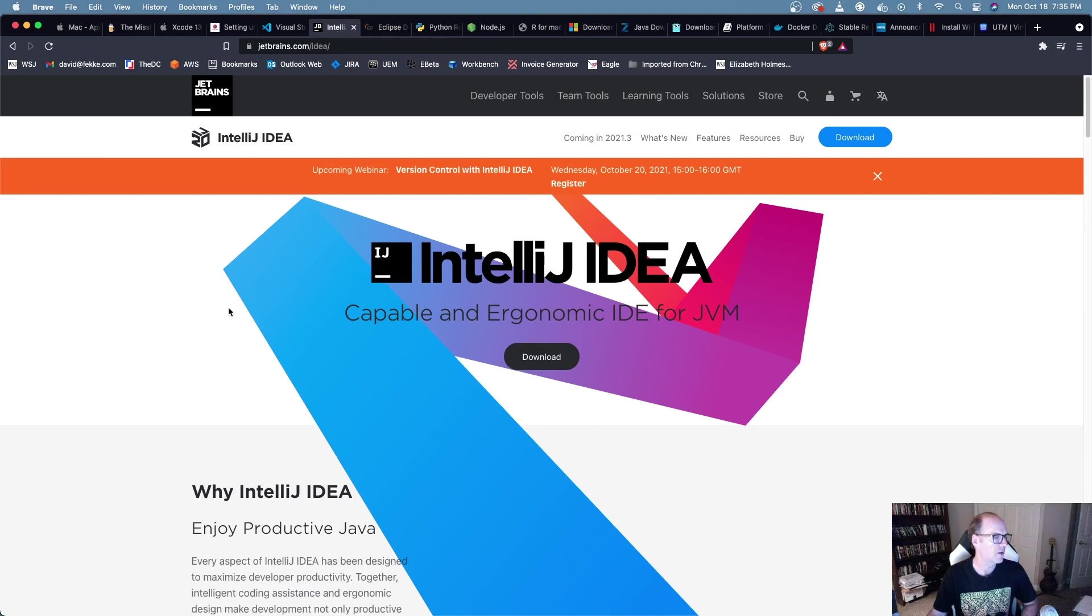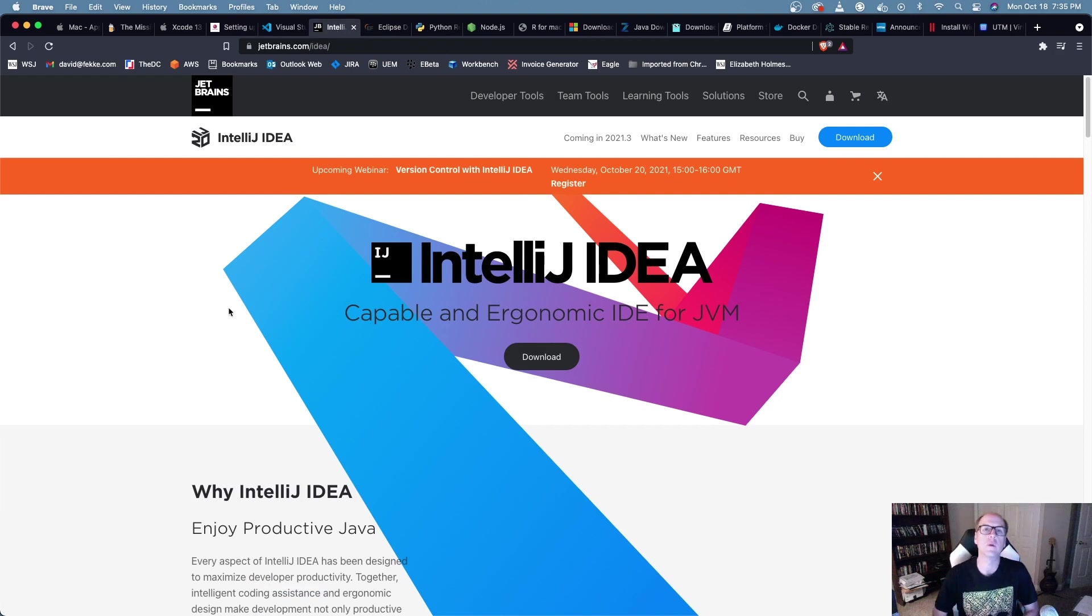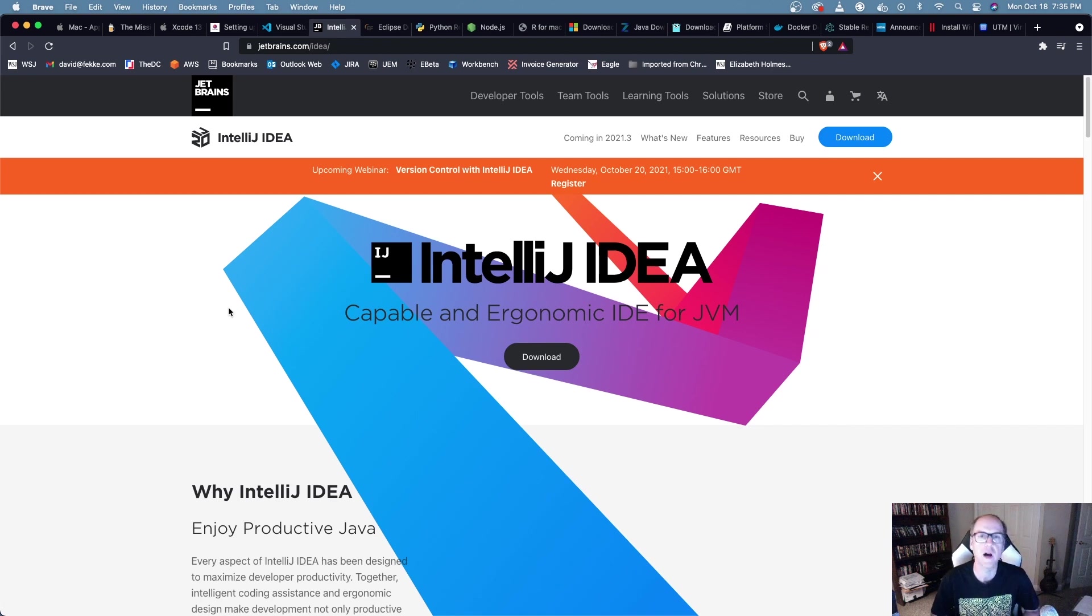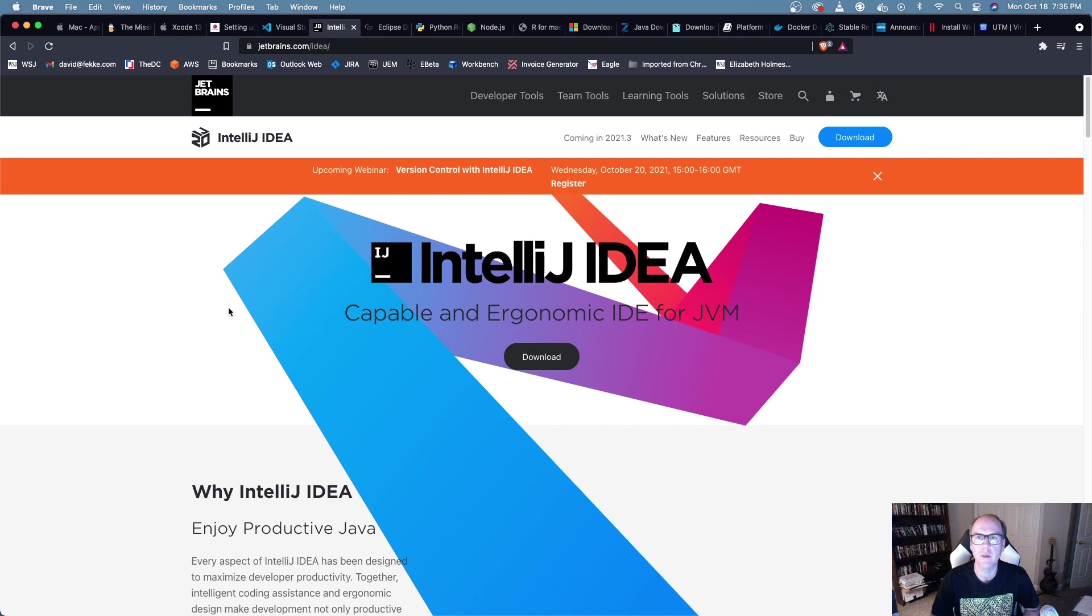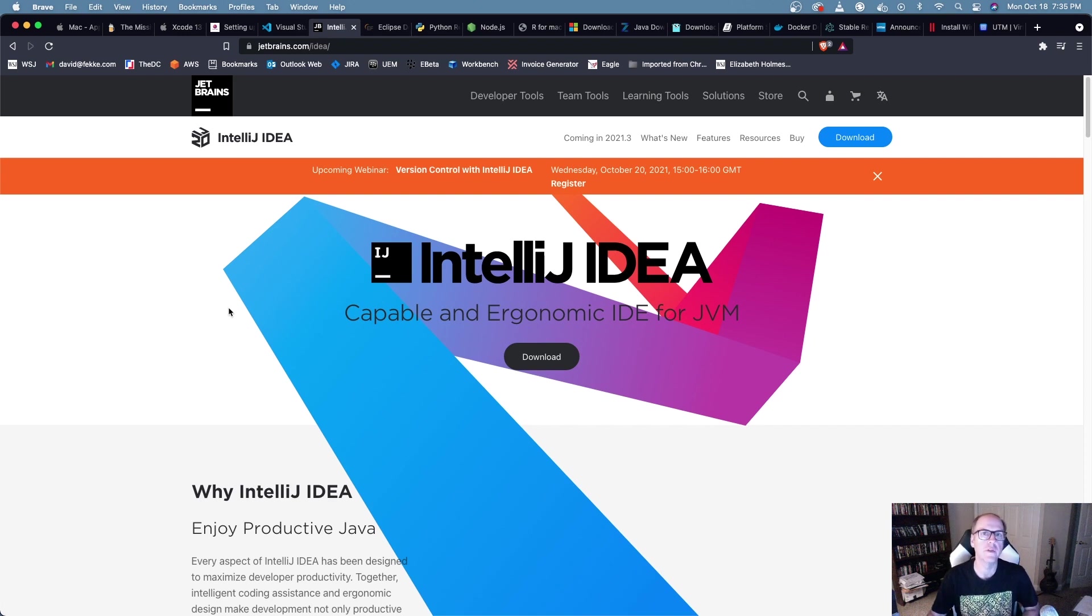IntelliJ, so JetBrains has a number of different IDEs that are available, like PyCharm, WebStorm, that sort of thing. They're all based off of this IDE. Back earlier this year, they released a version of this that ran natively on the M1 chips, so if you need to use this tool, this runs on the new M1 Macs.